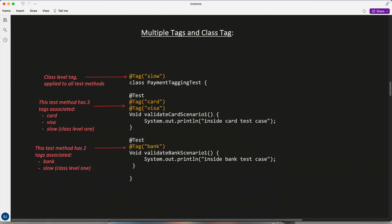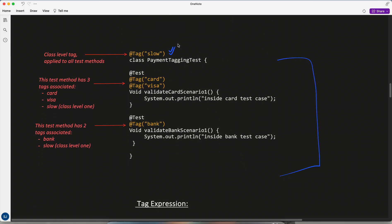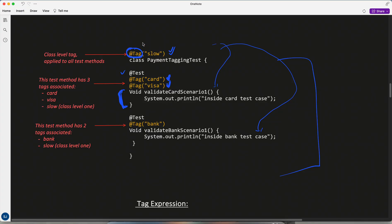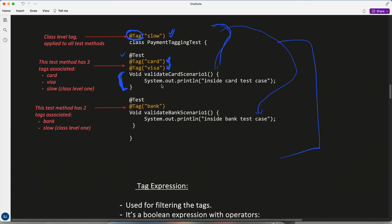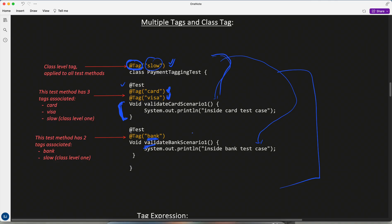You can also apply tags at the class level. If I annotate the class with @Tag('slow'), that tag is now associated with every test case within that class. Additionally, you can add multiple tags to a single test case — for example @Tag('card') and @Tag('visa') on one test method. So that test case effectively has three tags: two from the method itself and one inherited from the class. One other test case has two tags: 'bank' and the class-level 'slow'.